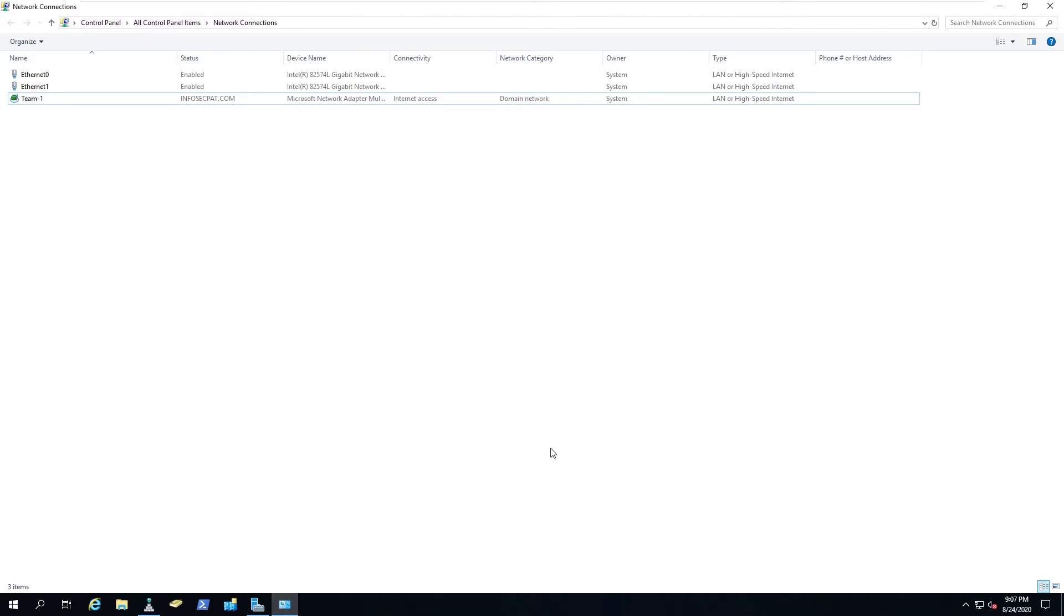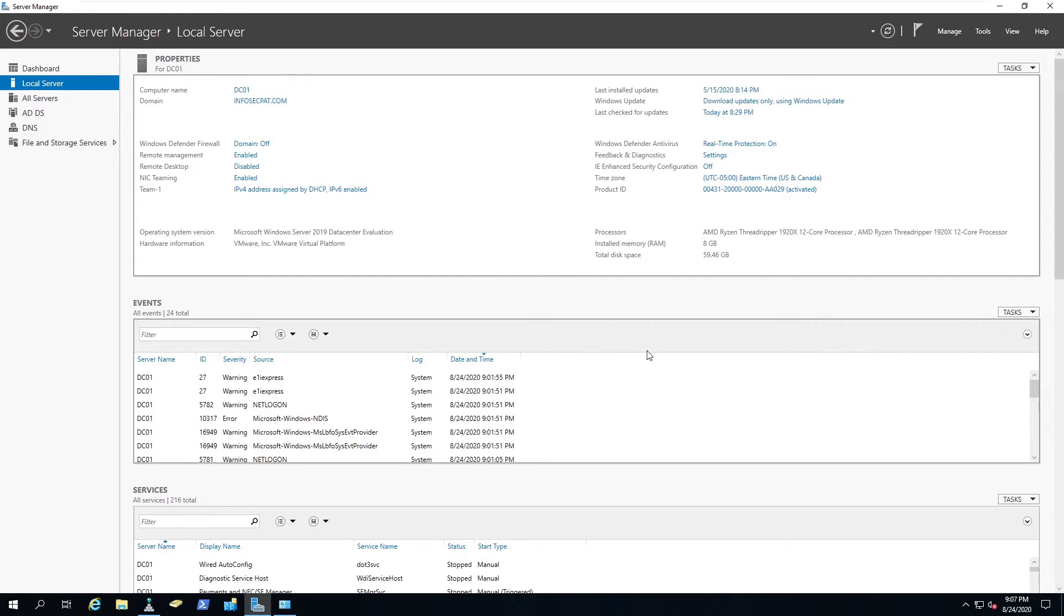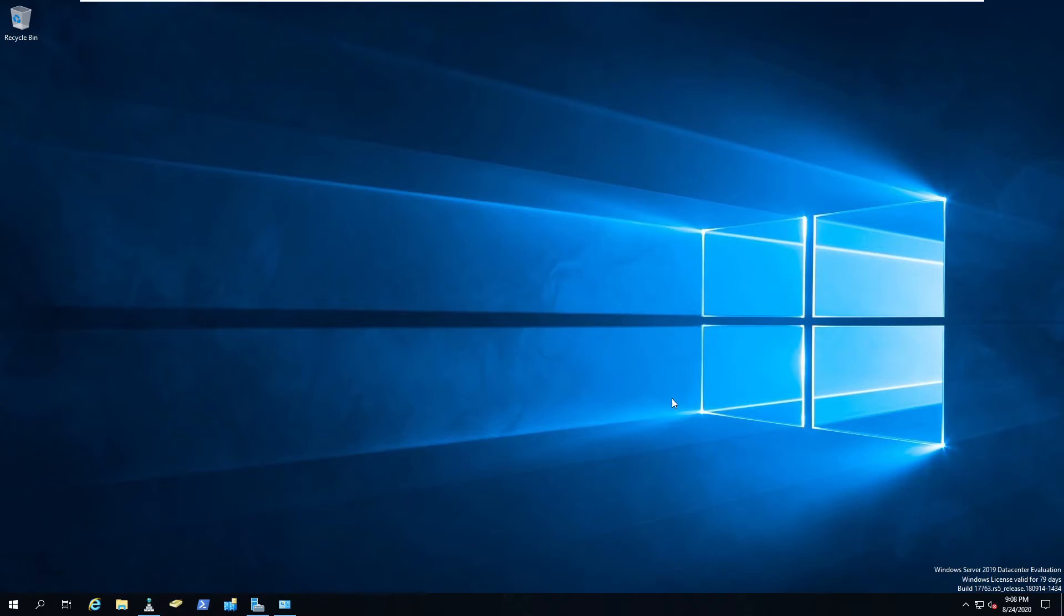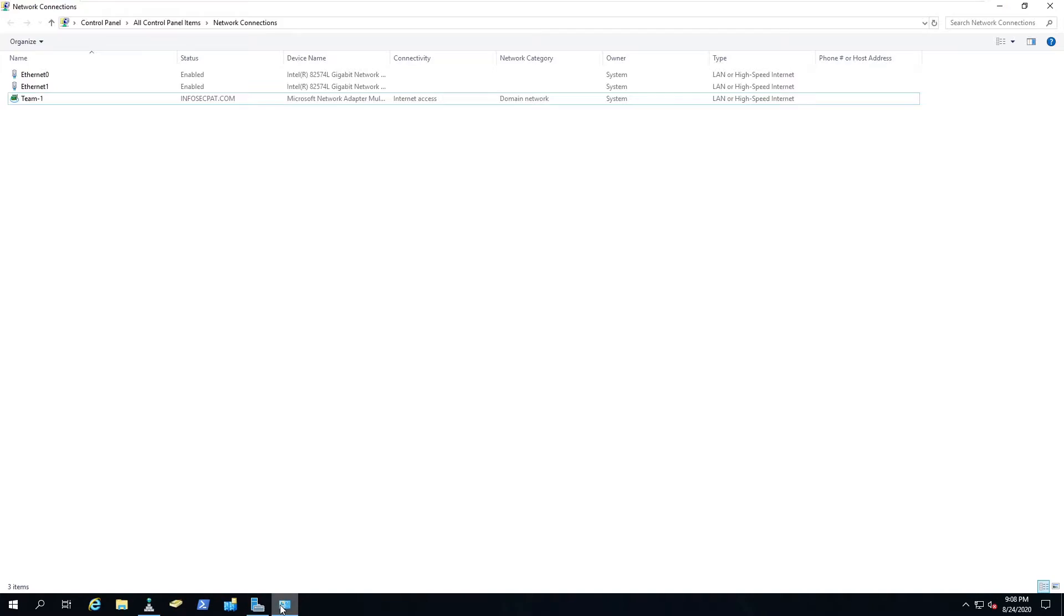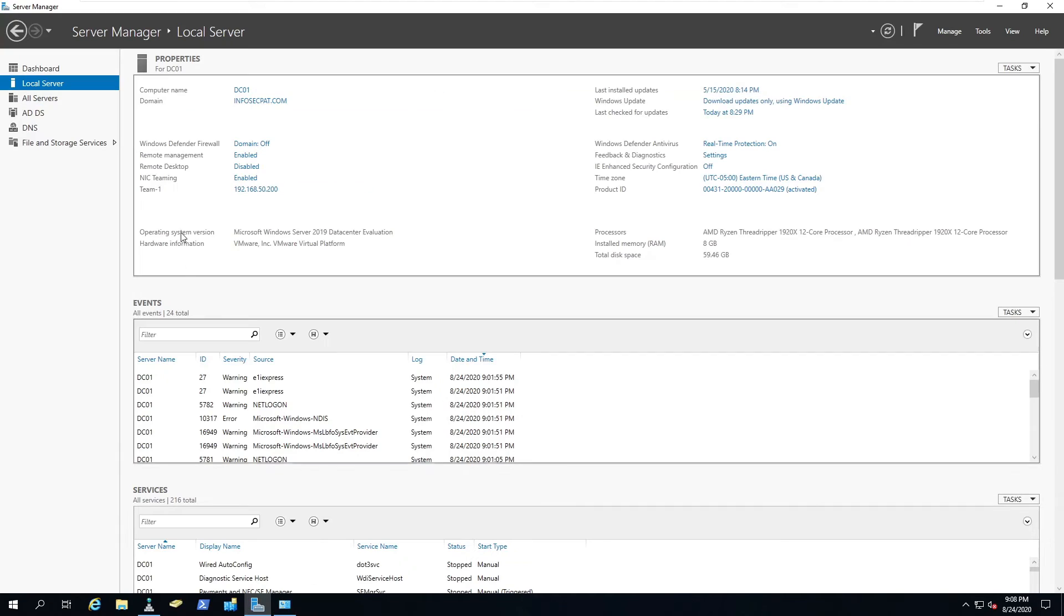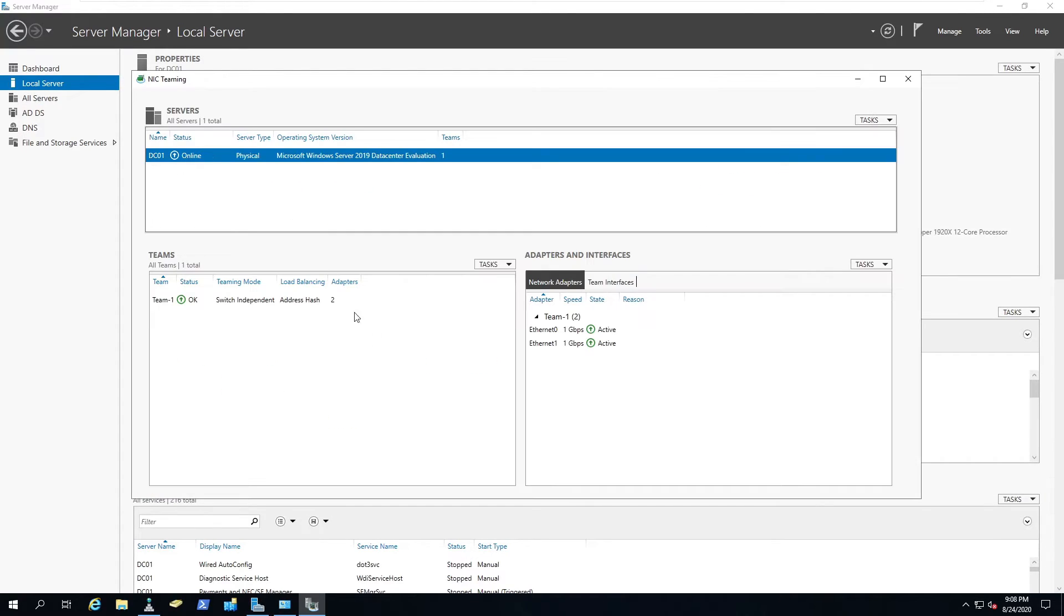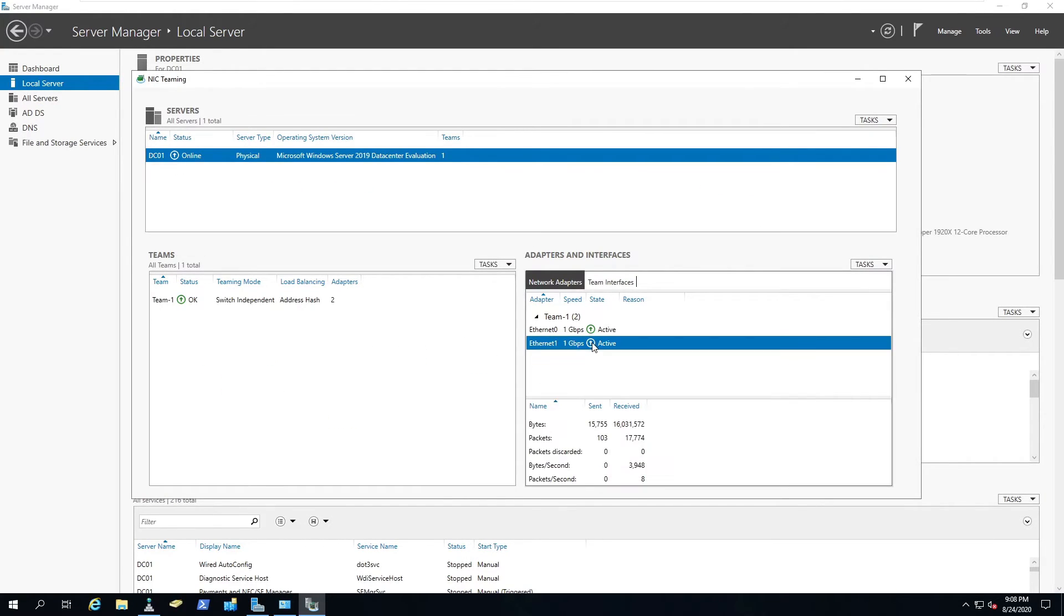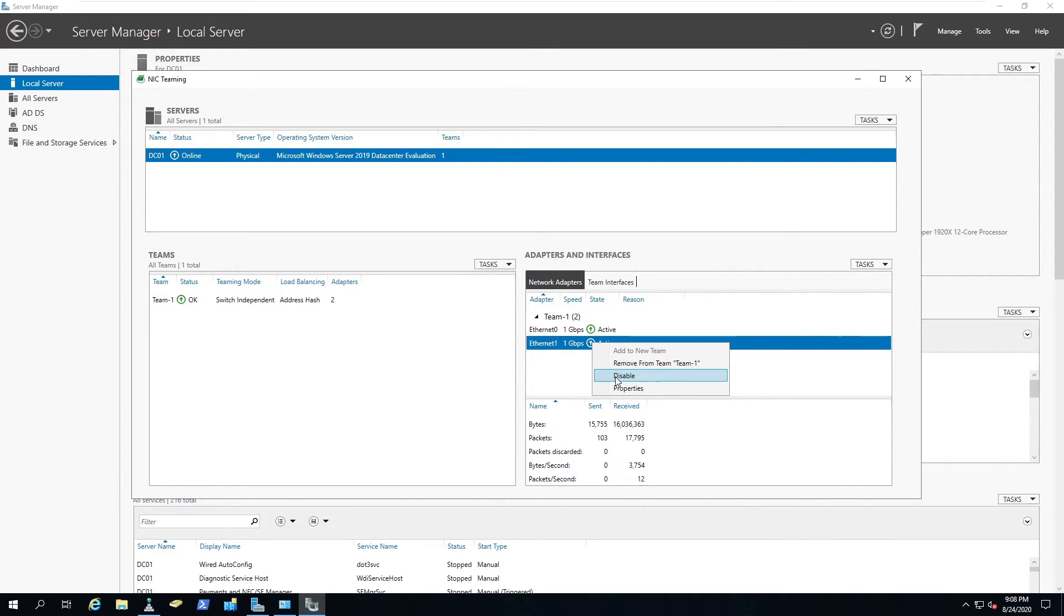That's pretty much this very simple process to set up NIC teaming. You can see it's enabled. What we're going to do, for an example, maybe a question is if one network interface card fails, do I still have access to the internet? We're going to test that right now. Let's go back to our settings. Let's go ahead and disable this network interface card.